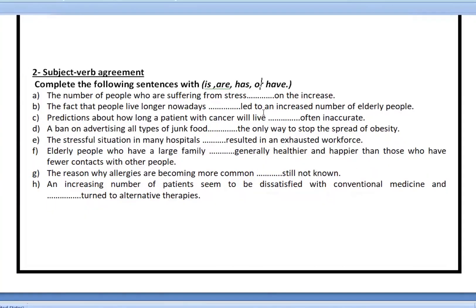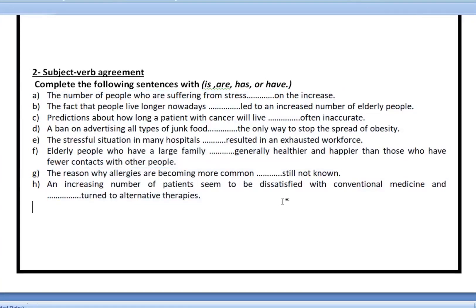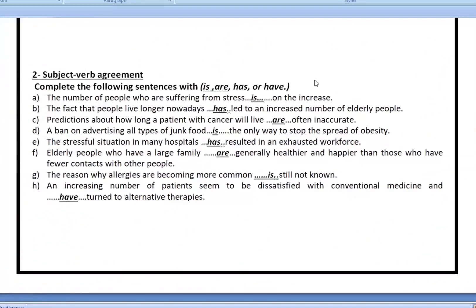All you have to do is put 'is' or 'are', or 'has' or 'have', in these sentences from A to H. I'll give you some time to think and write the correct answers. Now let's look at the answers together. The number of people who are suffering from stress is on the increase, not 'are'. The rule is: if you say 'the number', you have to say 'is'.